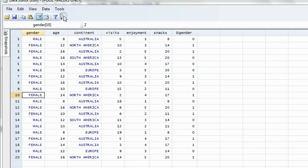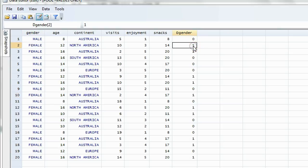It corresponds. So the new variable DGender is the same as the old variable, except male has the value of zero and female has the value of one. I purposely did not put labels on it, because I think you can see it more clearly.